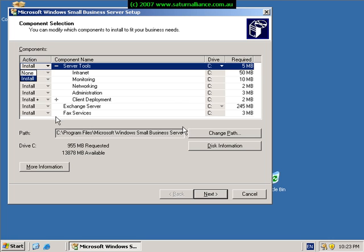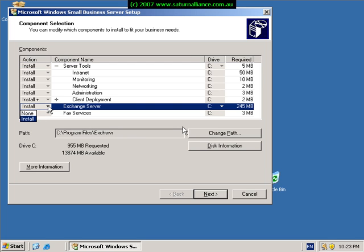So as we can see we can choose whether we want to install the server tools or not, and things like Exchange. So if we don't want to install Exchange on our machine, we can choose none here and it won't be installed.